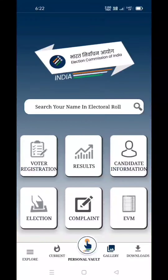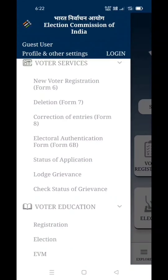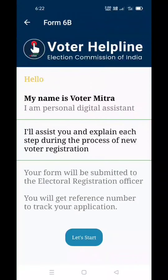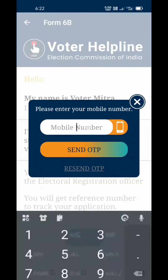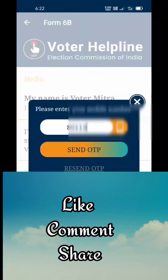This is the Explore. I will explain the Explore and the Electoral Authentication Form 6B. I will explain the mobile number and send OTP.